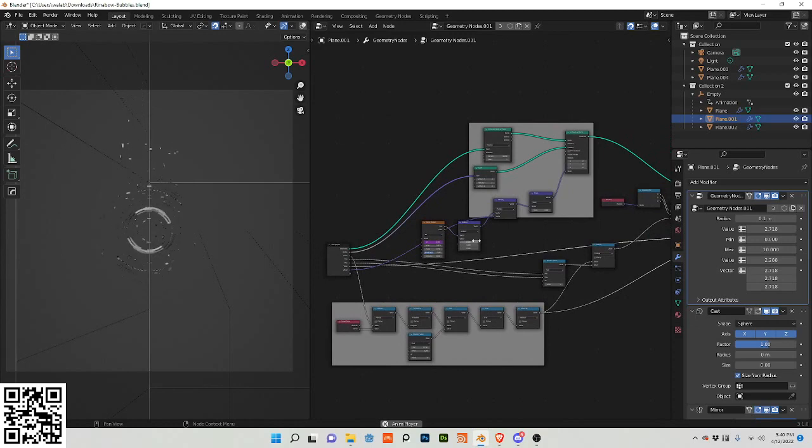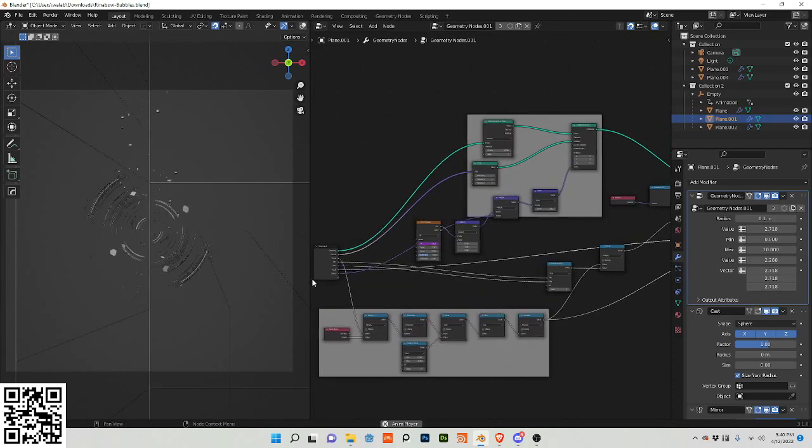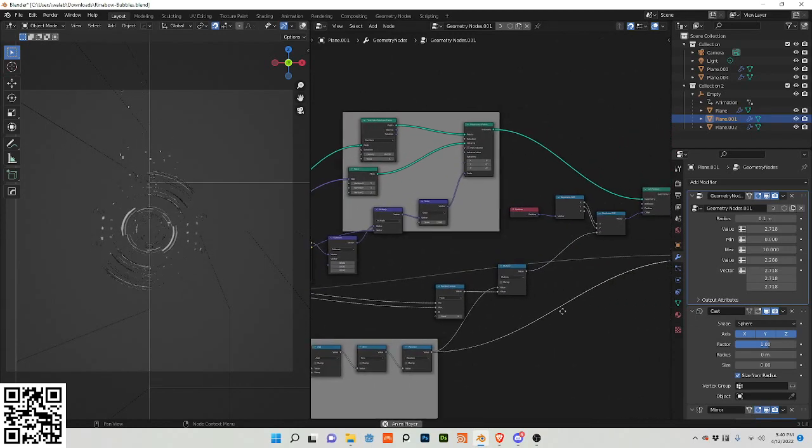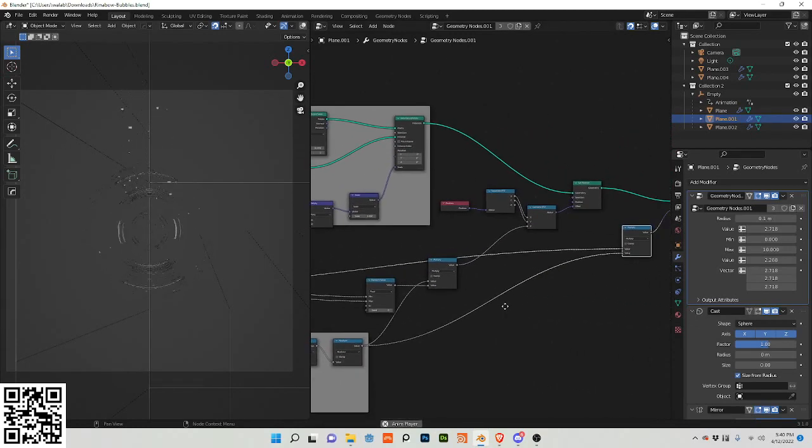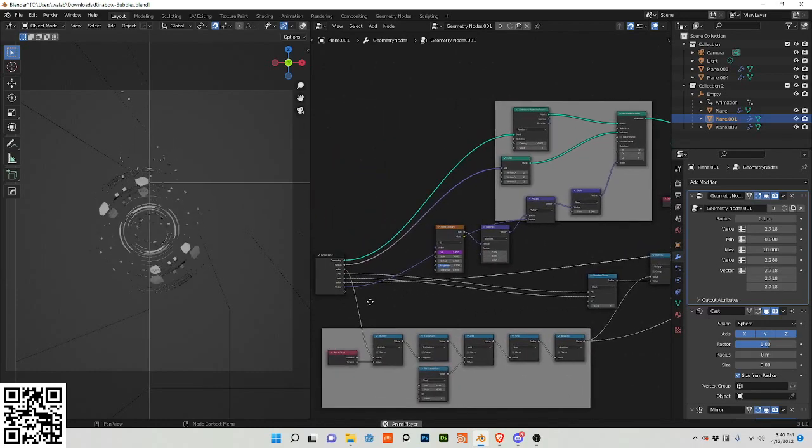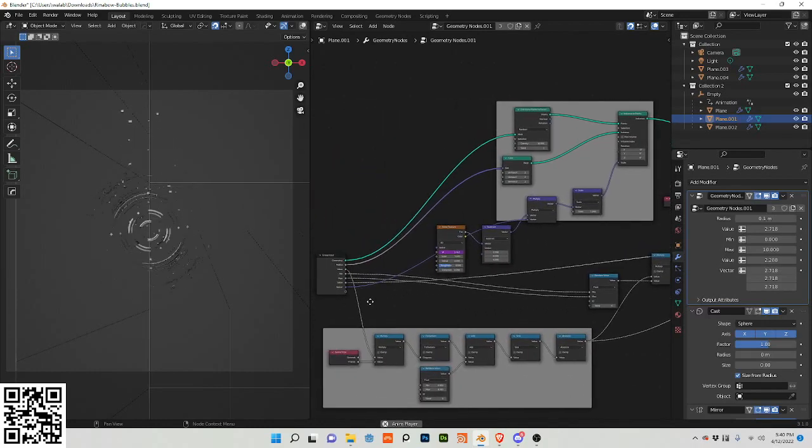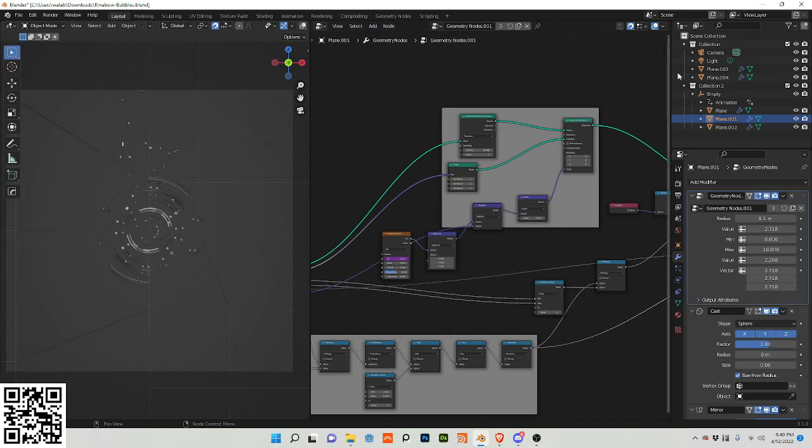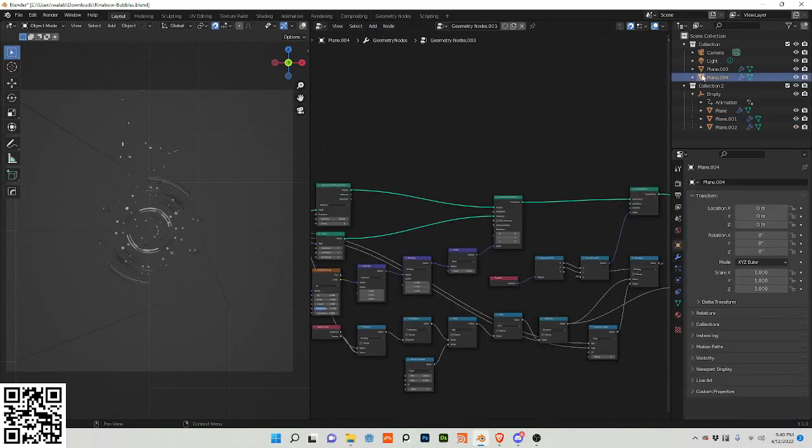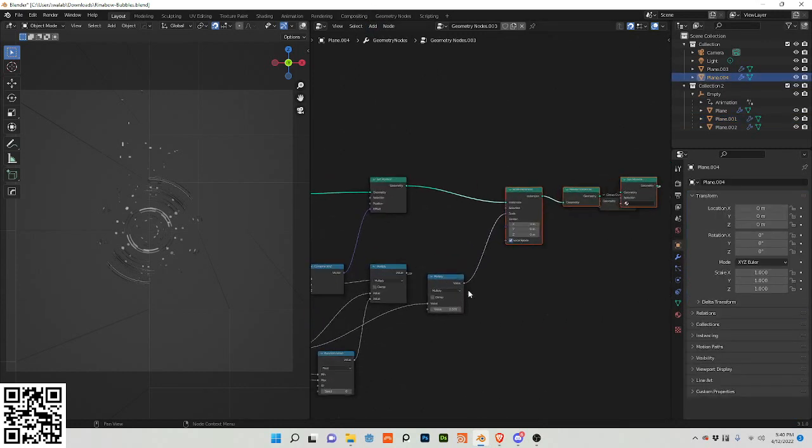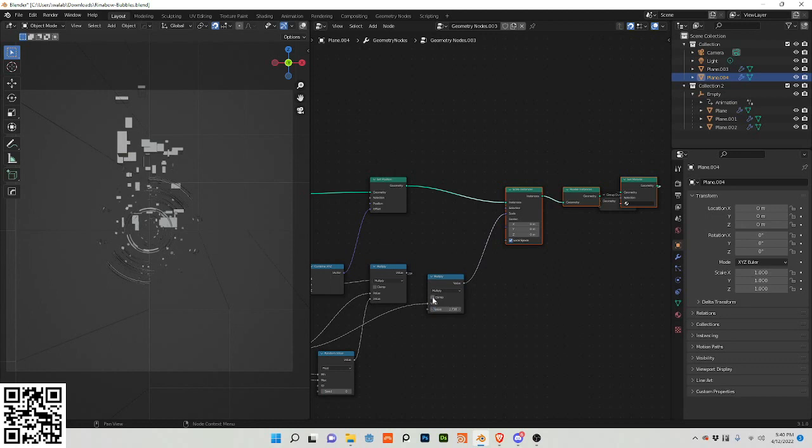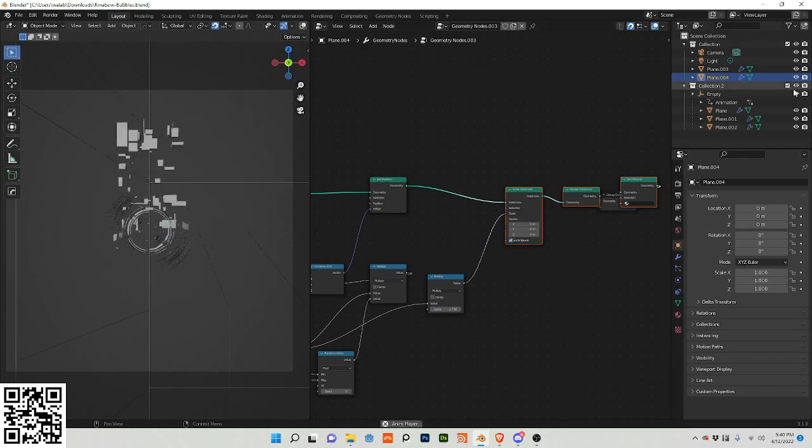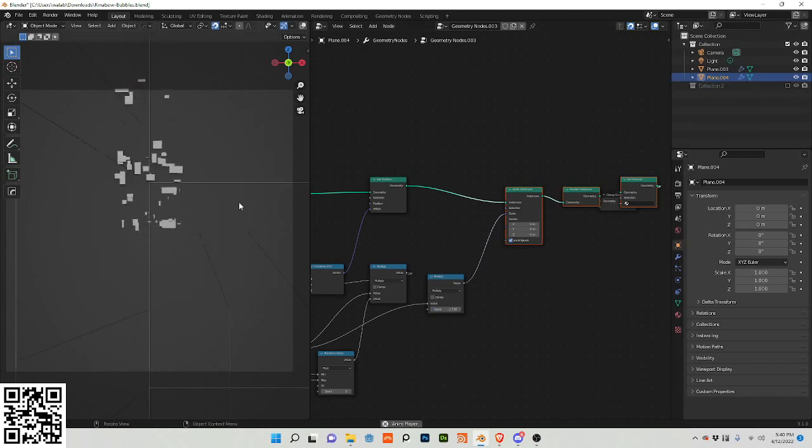And it looks like I also have one other value that I need to change, which is this. And let's turn it to like E, right? Okay, so this is the base animation.